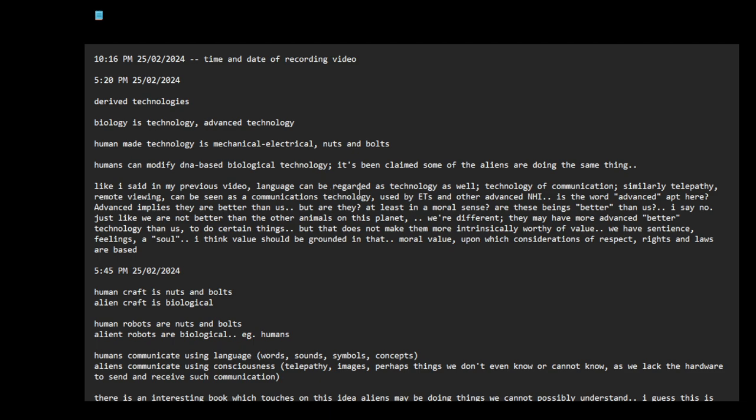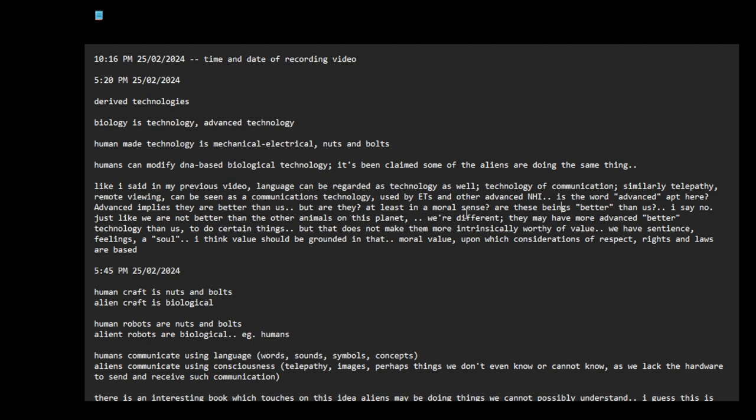Like I said in my previous video, language can be regarded as technology as well, technology of communication. Similarly, telepathy, remote viewing can be seen as a communications technology used by ETs and other advanced non-human intelligence. This is the word advanced. Advanced implies they are better than us, but are they? At least in the moral sense, are these beings better than us?